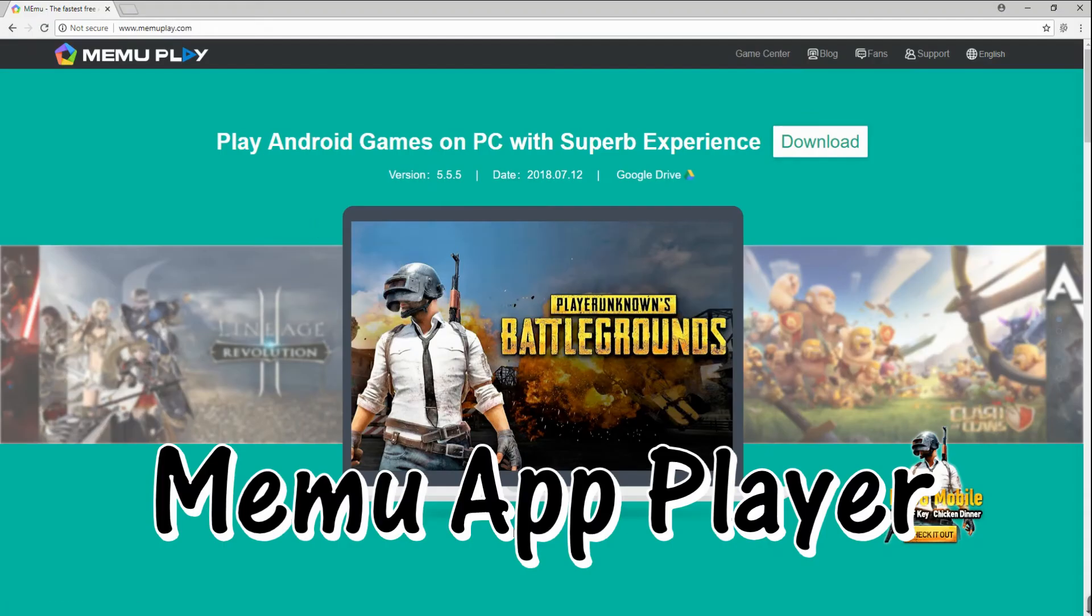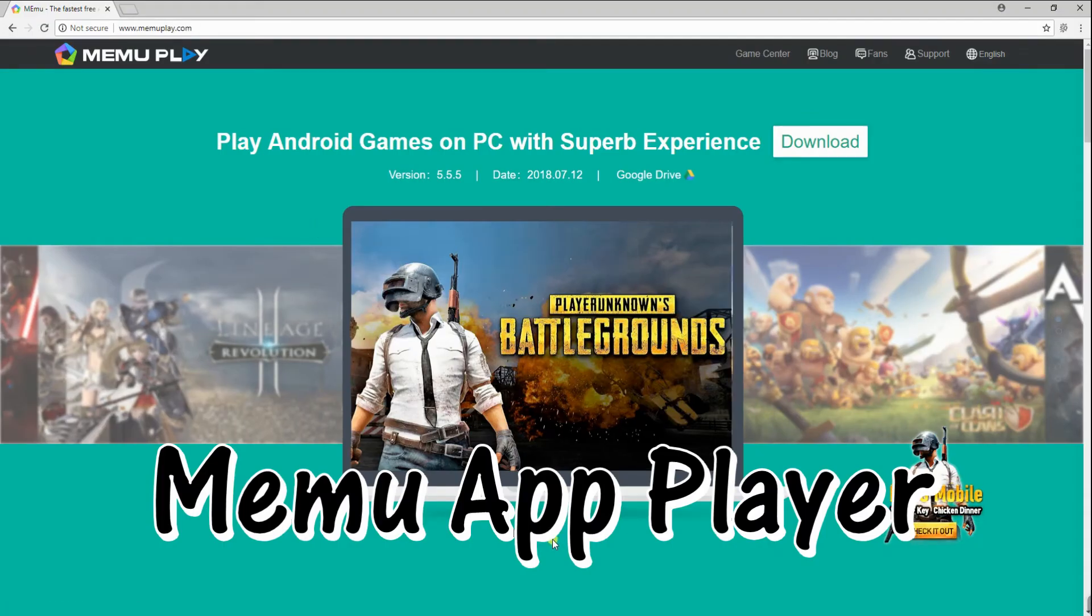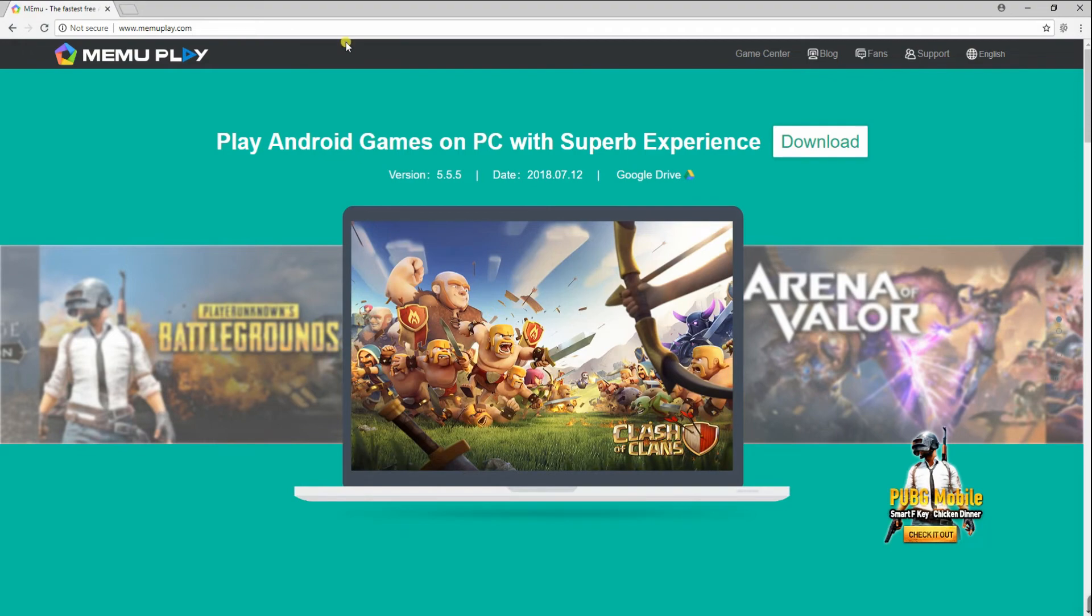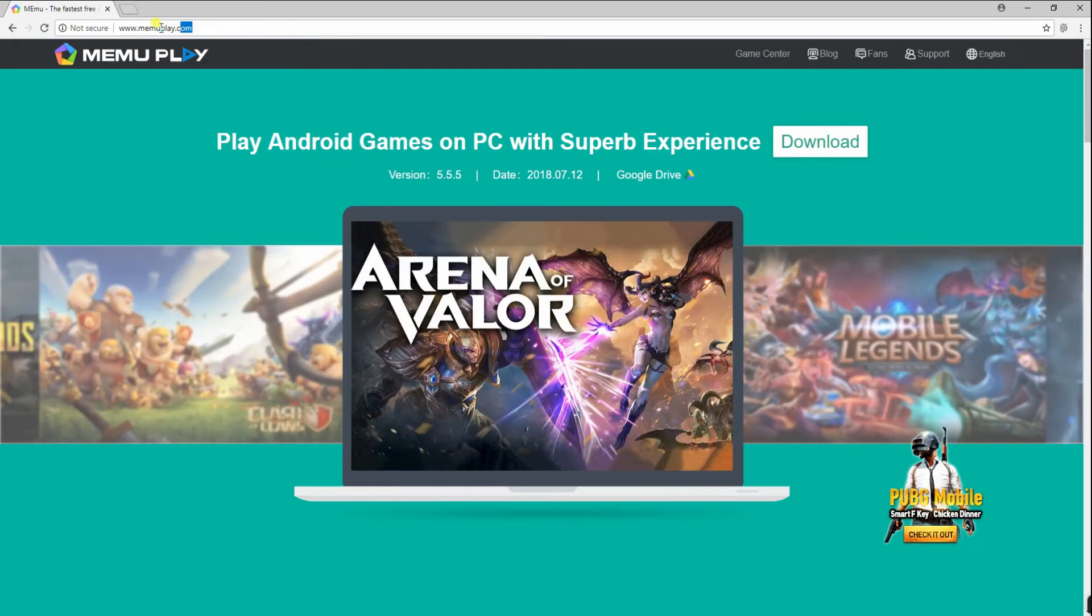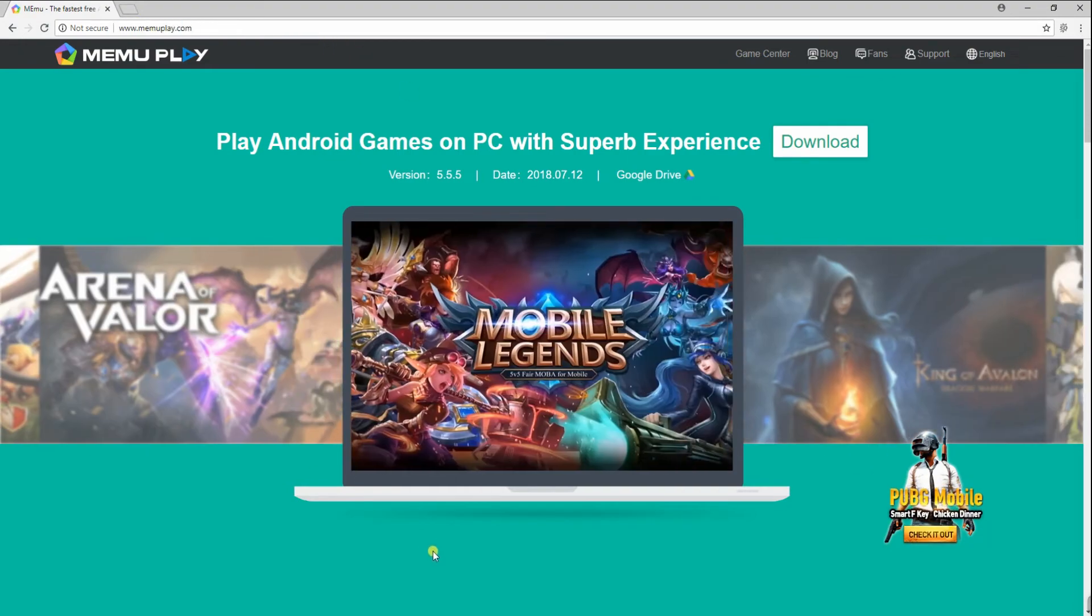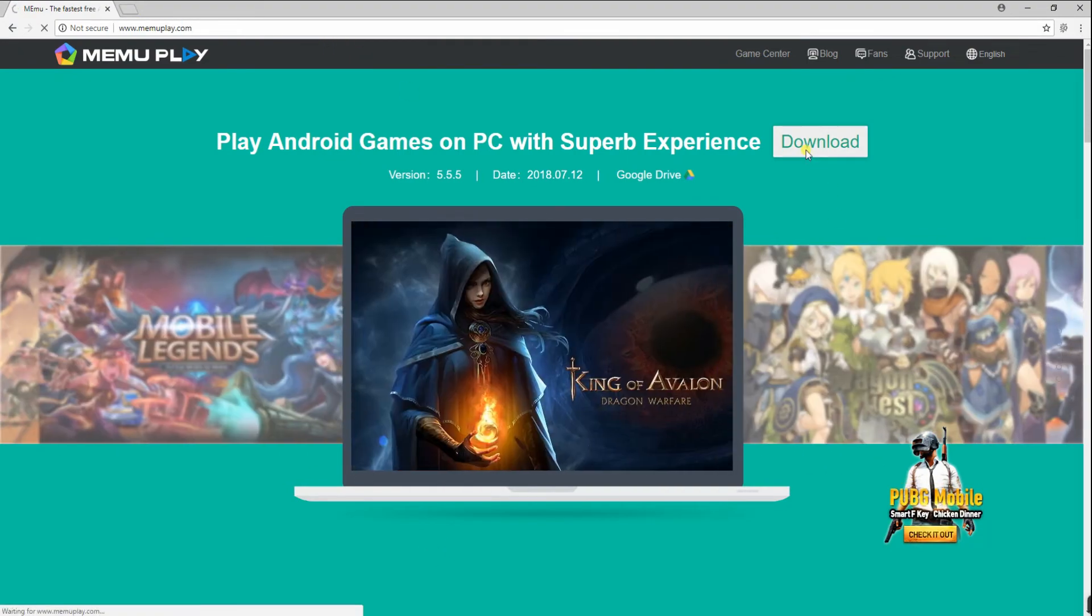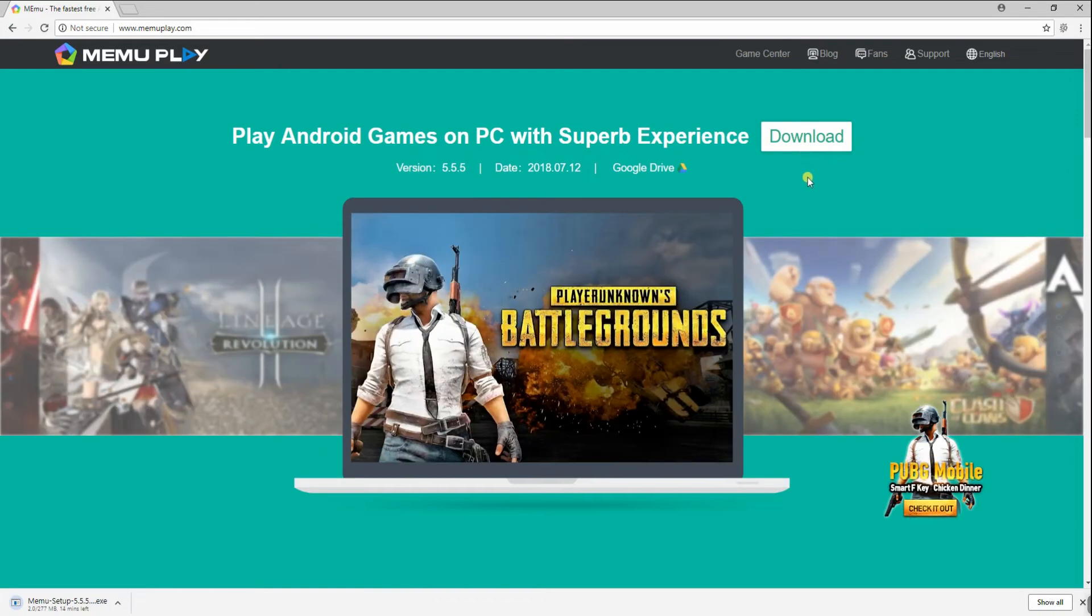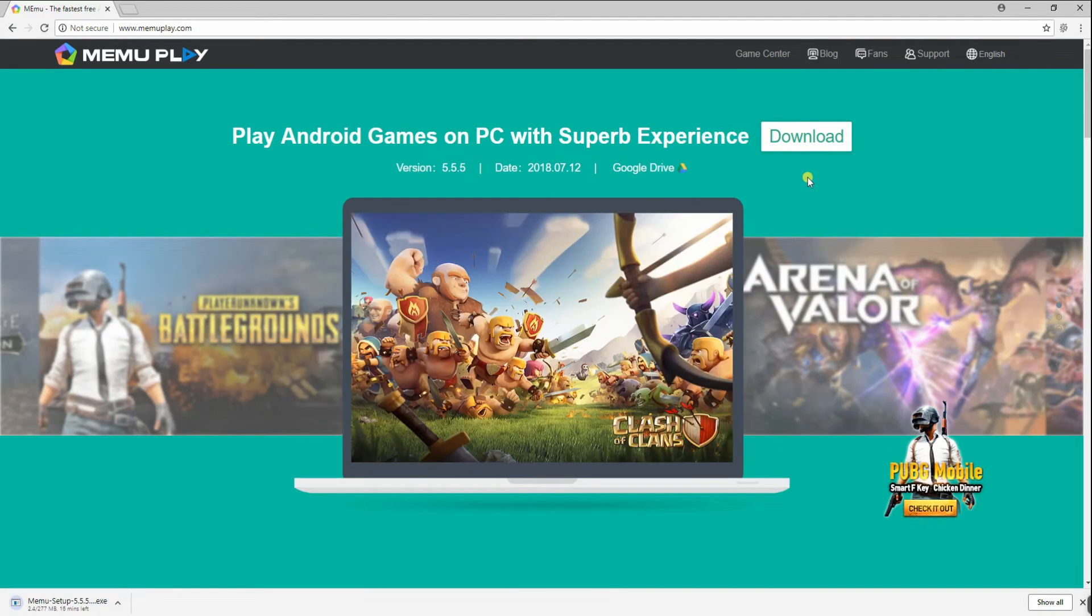The second one is the Memu App Player. To use this, you have to download it first from its official website, then install it to your computer.